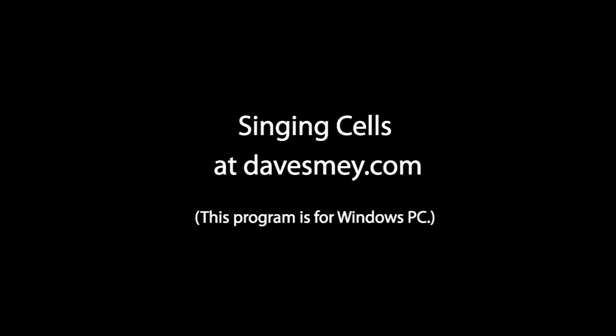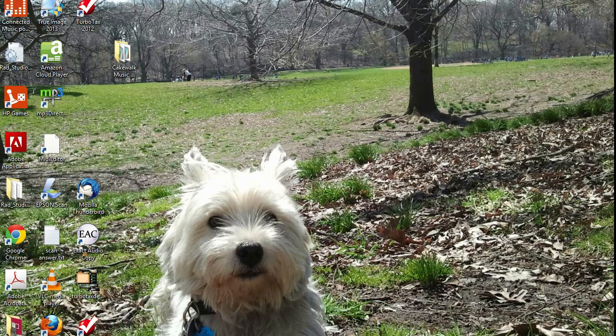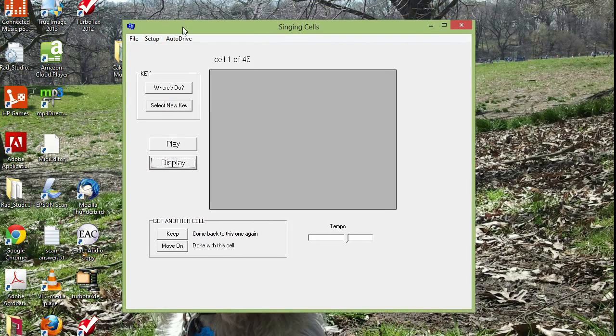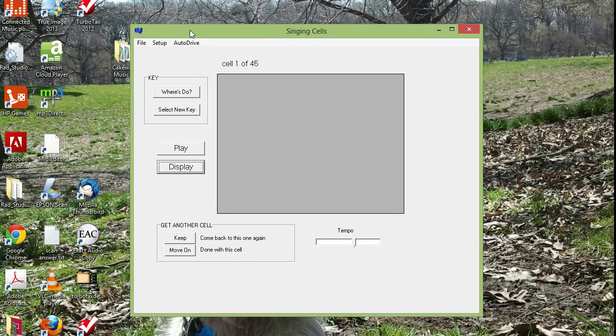So I made something called Singing Cells and you can find it on my website, davesmay.com. Okay, let's take a look at this little program.